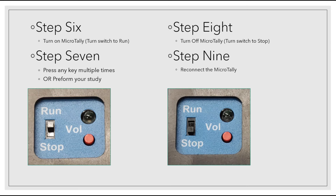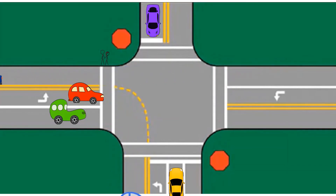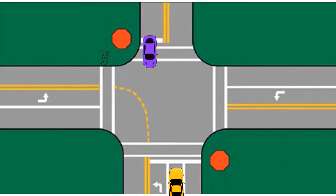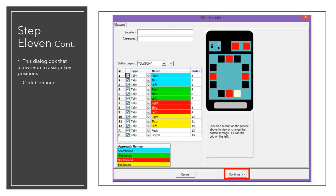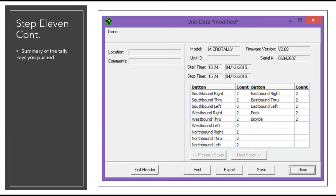Step 9: Reconnect the cable to your Micro Tally unit. Step 10: Click on the Scan Ports button in the WinTally intro scene. You should see the Micro Tally status screen appear. Step 11: Select Download Data. You will see a download status bar ending with a dialog box that allows you to assign key positions. These are the default positions that are pre-installed. You will see your data — click on the Continue button.